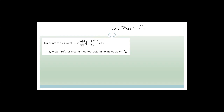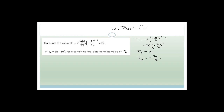Term 1 is x × (−2/5)^(1−1) = x × (−2/5)^0 = x, since anything to the 0 is 1. The second term is x × (−2/5)^1 = x × (−2/5). So r = T2 / T1 = (−2/5 · x) / x = −2/5.